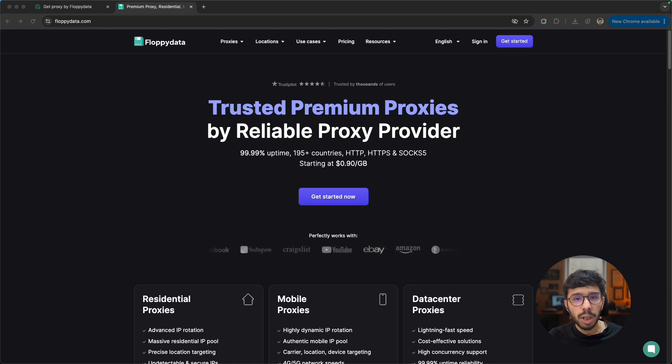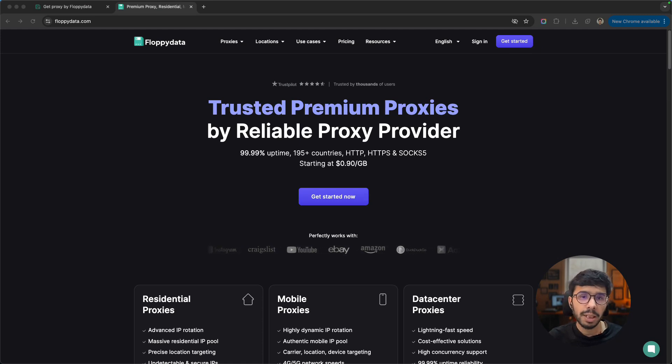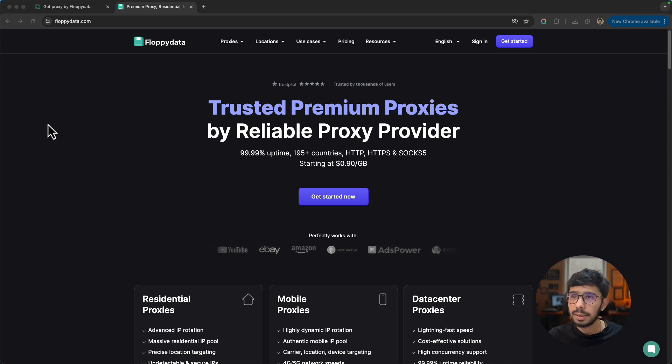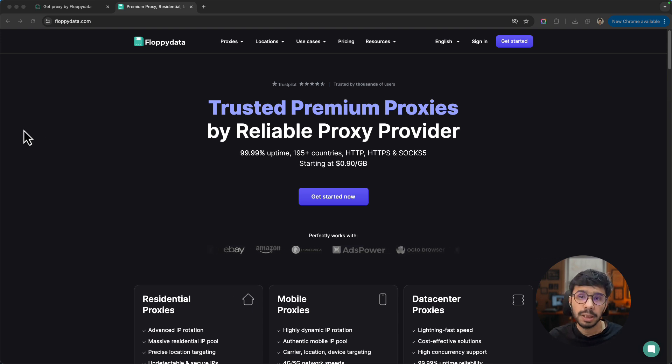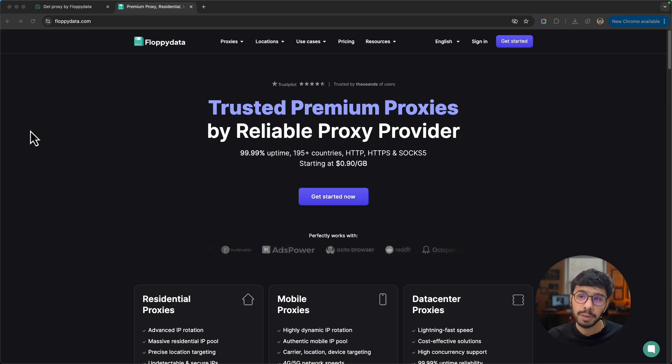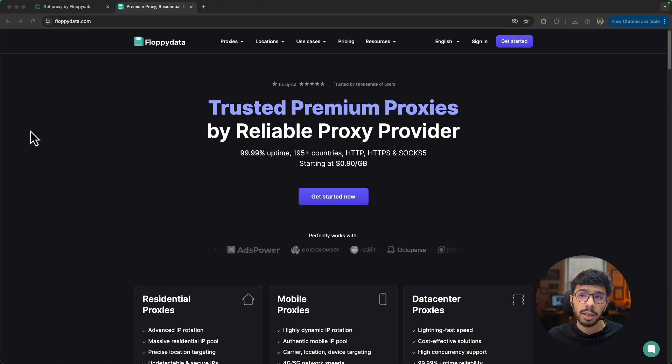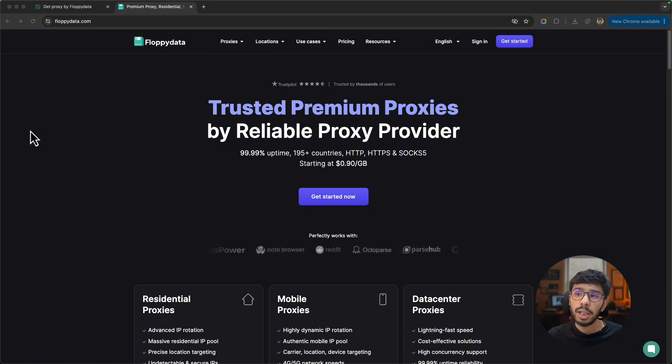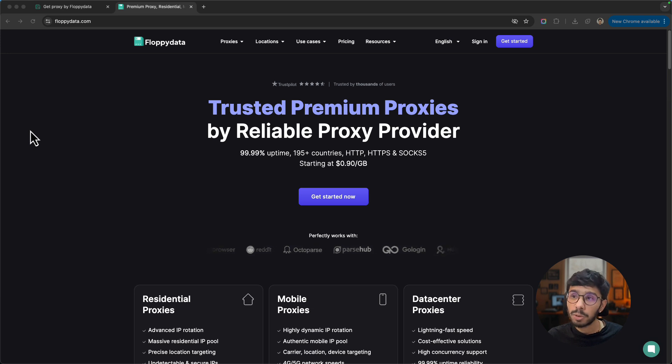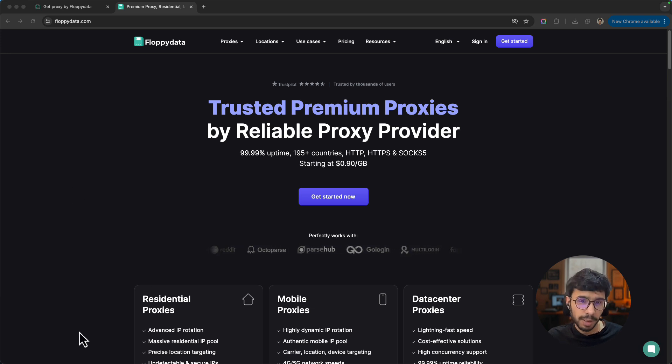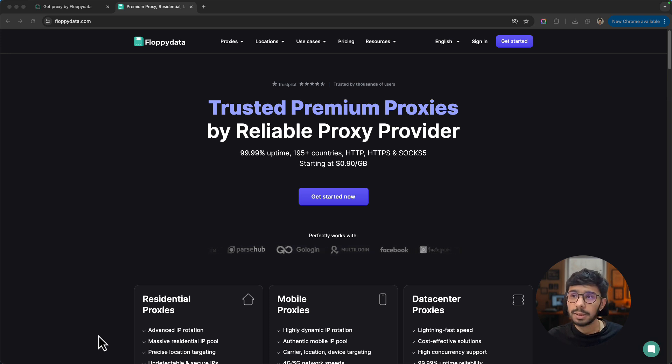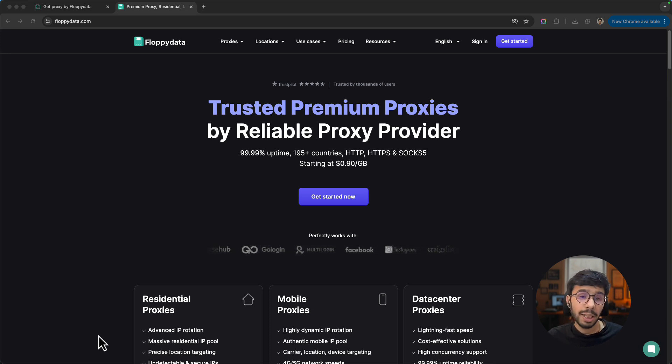Before we talk about how to manage multiple social media profiles, let's first talk about FloppyData proxies. FloppyData is a trusted and premium proxies provider. They claim to have 99.99% uptime and proxies in more than 195 countries. The proxy protocols they offer are HTTP, HTTPS, and SOCKS5. Their proxies start from $0.90 per GB.